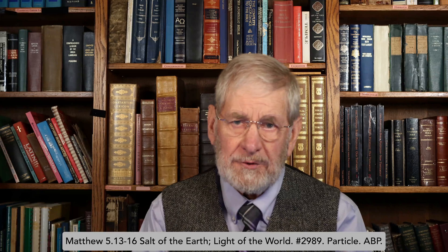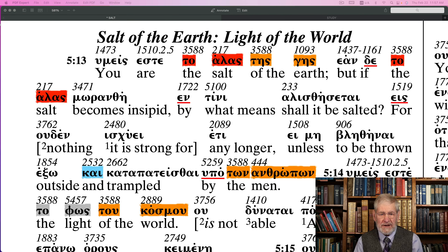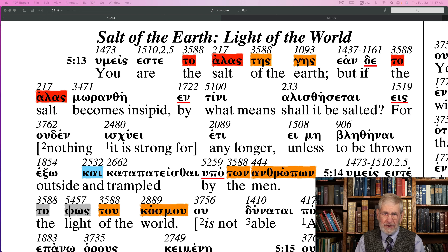Matthew chapter 5, verses 12 to 16: salt of the earth, light of the world. Verses 1 to 12, Jesus addressed the conditions of man — poor in spirit, mourning — all these conditions that were on the negative side. But here it changes into a call to action, probably the very first call to action that Jesus gives to the world and to us in particular.